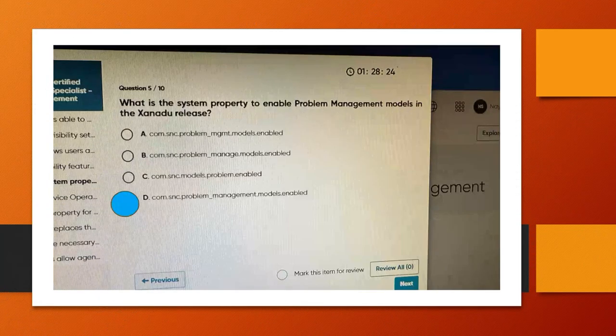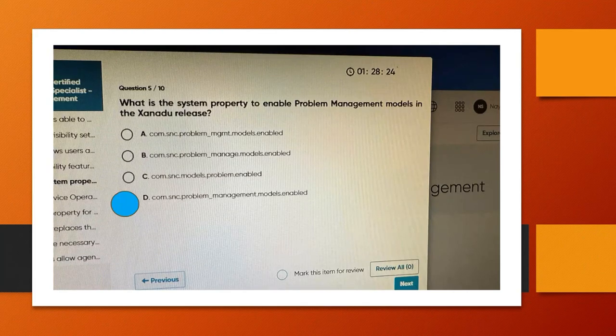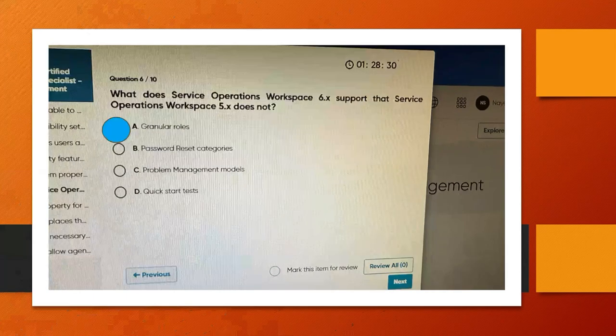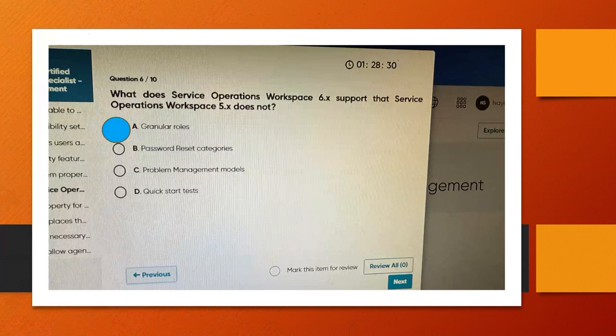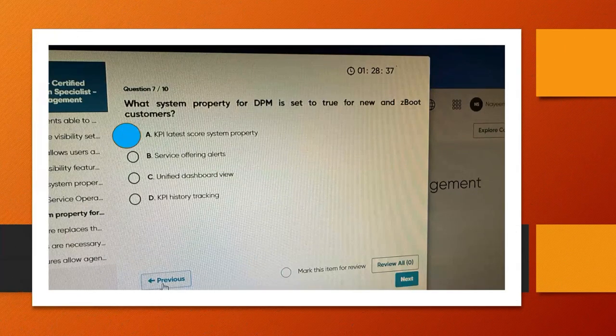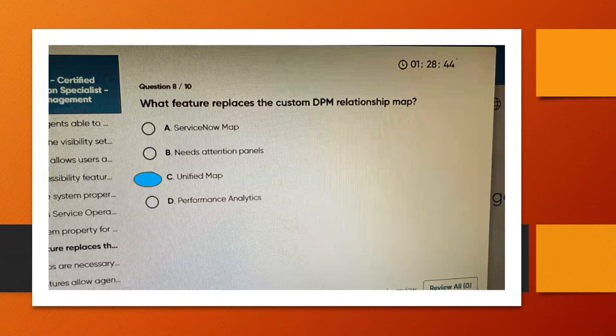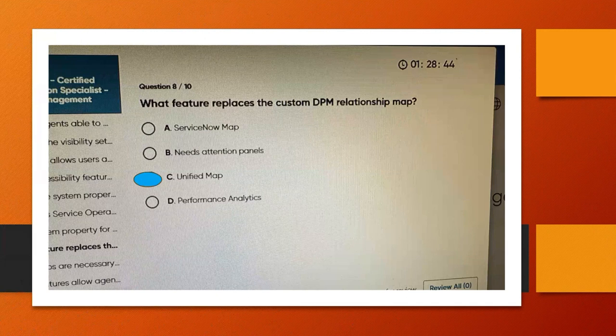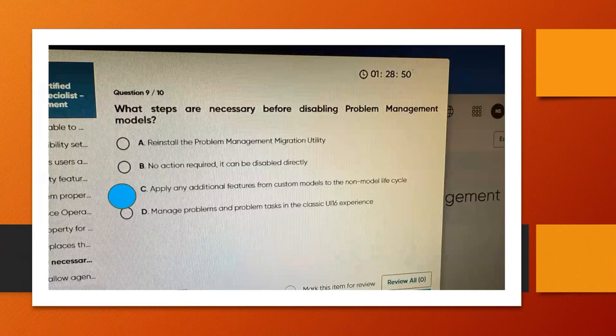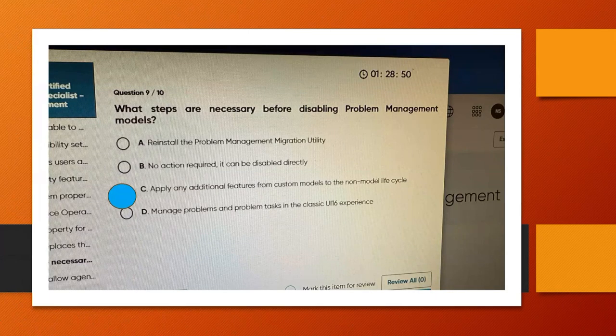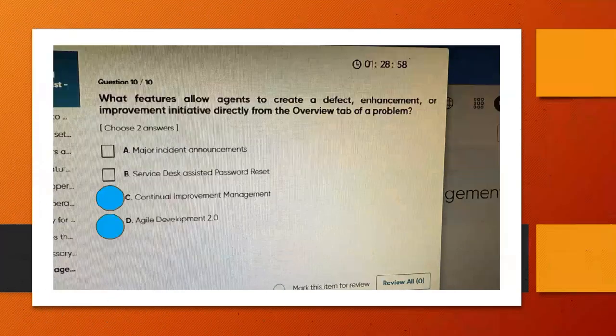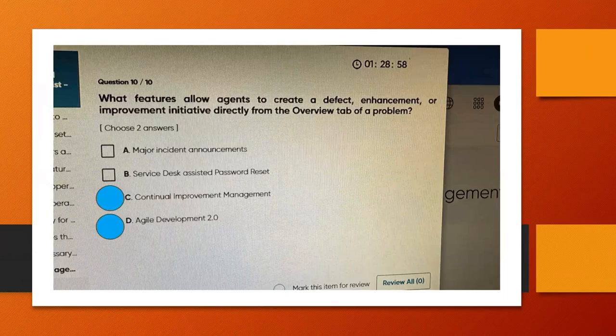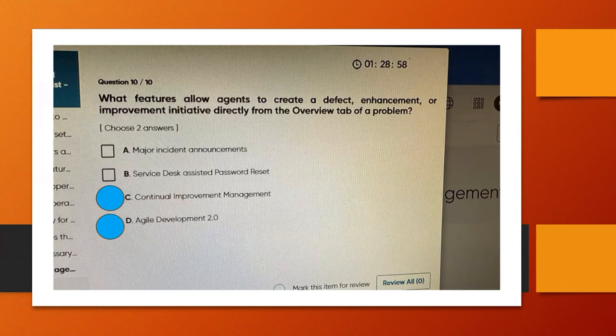Fifth question: answer D. Sixth question: answer A. Seventh question: answer A. Eighth question: answer C. Ninth question: answer C. Tenth question: answer C and D. Okay, that's it, thank you.